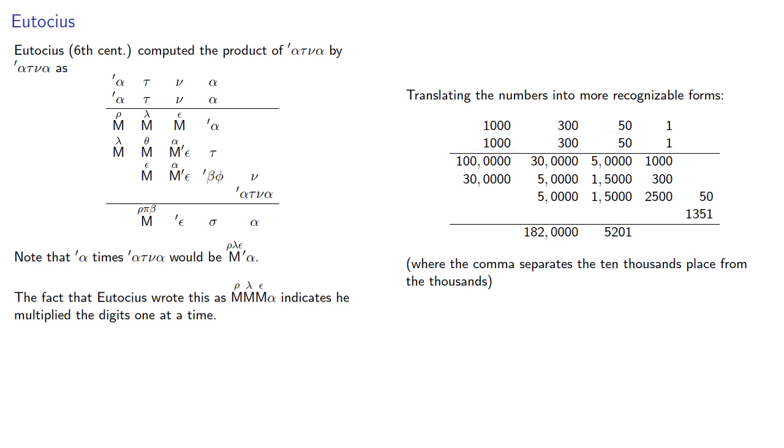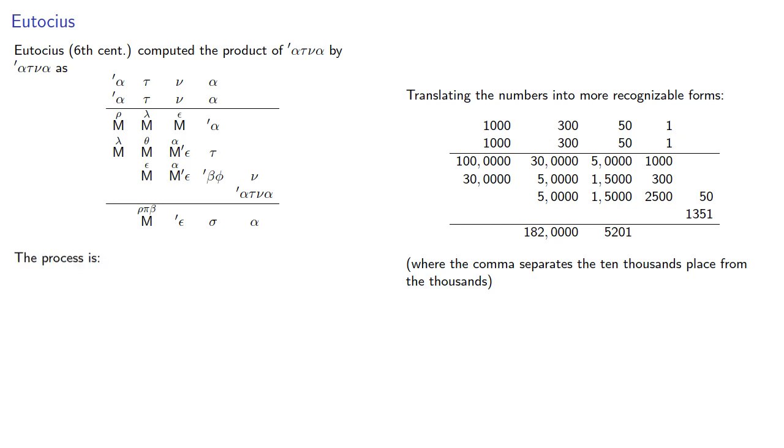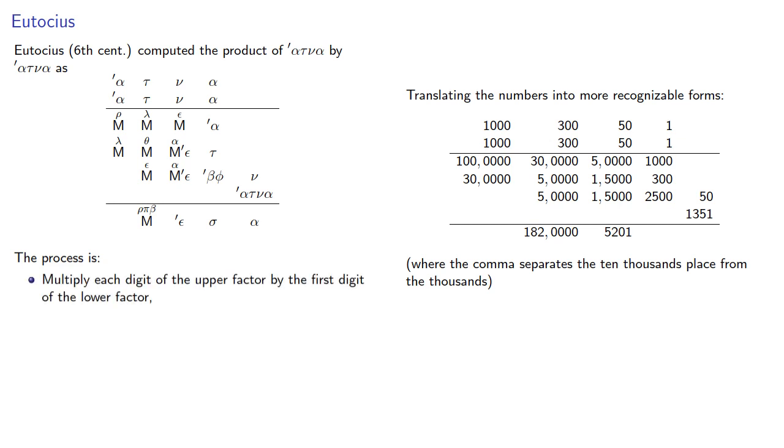And a similar pattern prevails on the second, third, and fourth partial products. This suggests that the process of multiplication is to multiply each digit of the upper factor by the first digit of the lower factor, repeat with the remaining digits, and then add the partial products.